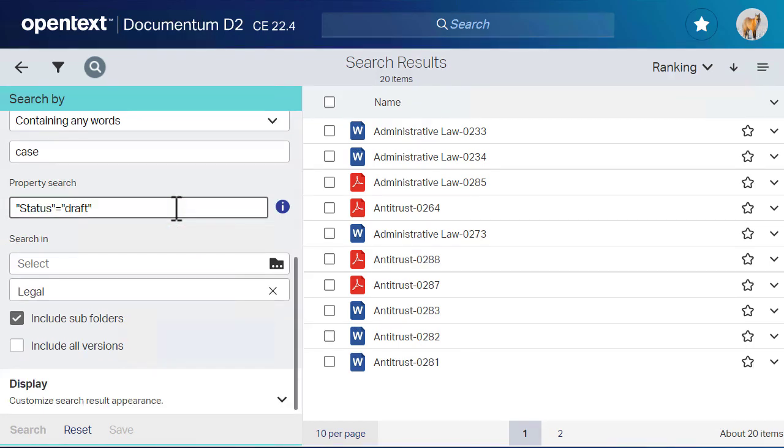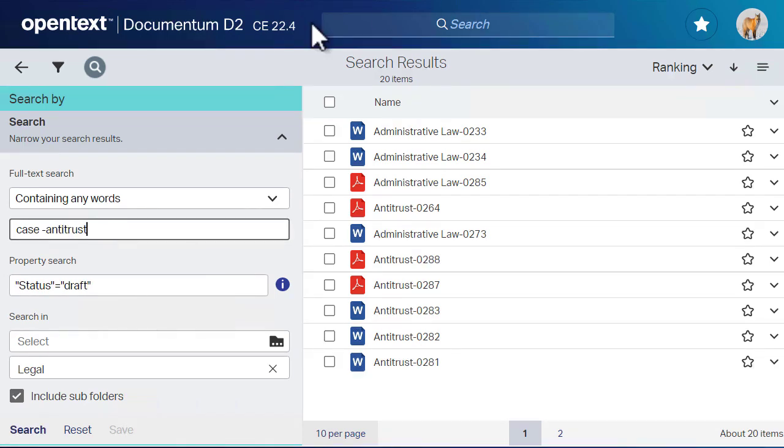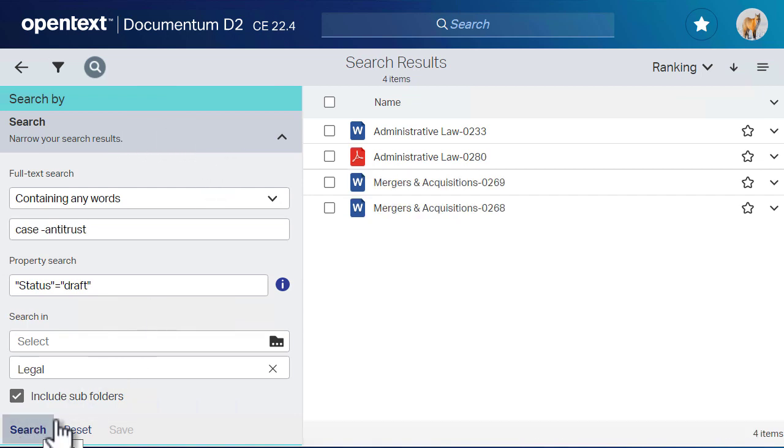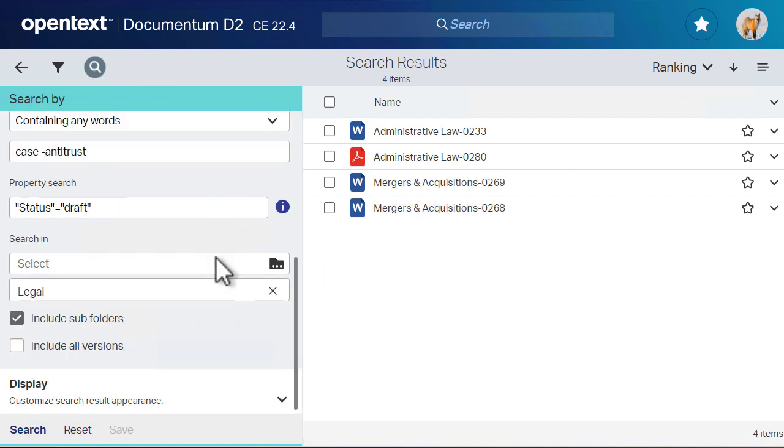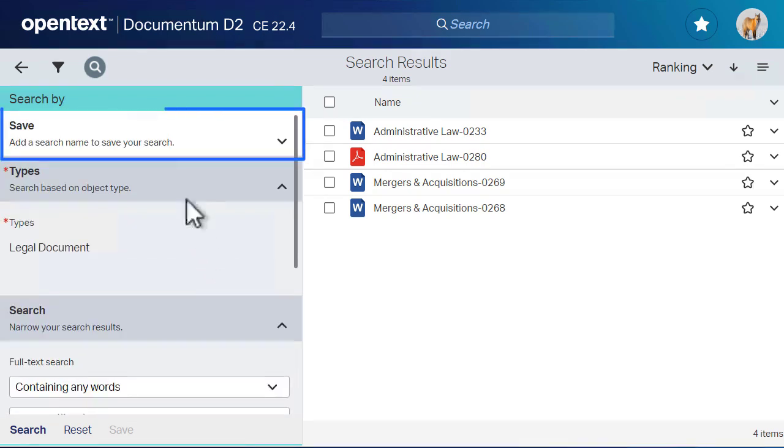We can restrict the search even further using the full text search options. Let's exclude items from our search that contain the word antitrust. You can keep refining your search or save your search to use again later.